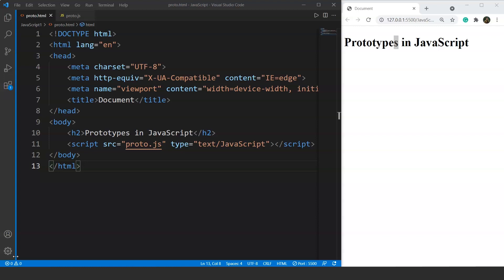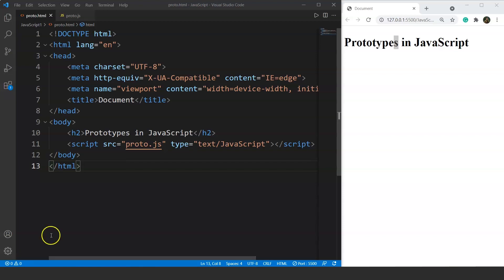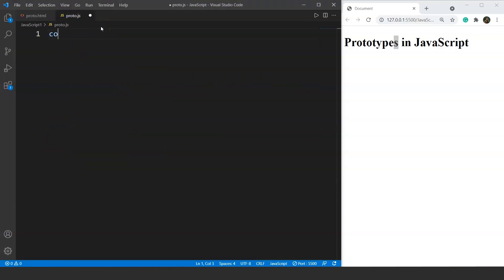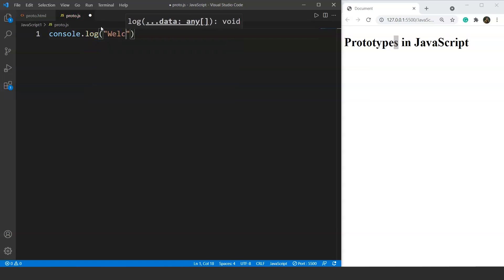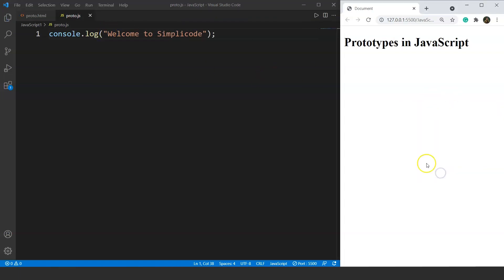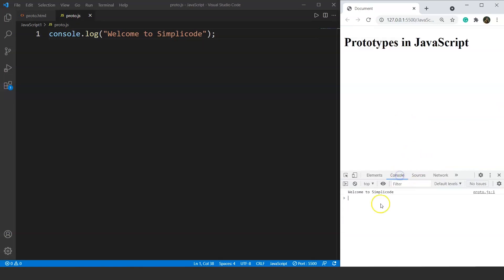Today we will discuss a completely new topic which is prototypes in JavaScript. For this video we are going to use the console for printing, because it will be easy to understand the concept of prototypes using the console instead of using a normal document.write method. So we'll print a statement on the console — we'll write console.log and print 'welcome to SimpliCode'. If we open the console in our browser, we can see 'welcome to SimpliCode' written there.